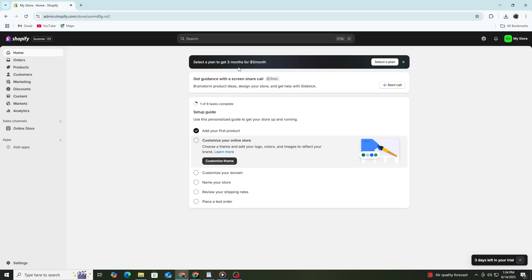This video is made for beginners, so you don't need to have any experience with ads before watching this. Just follow each step carefully, and by the end, you will know how to run Facebook ads to grow your Shopify store.